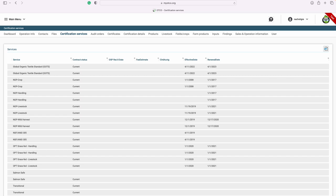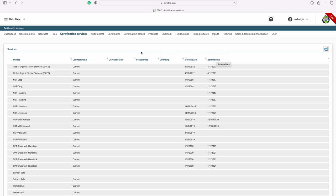Next, let's look at your certification services. This is where you can see a snapshot of all the services that you are currently certified for or in the process of becoming certified for. You can also see important information, including the effective date of your certification as well as your renewal date.